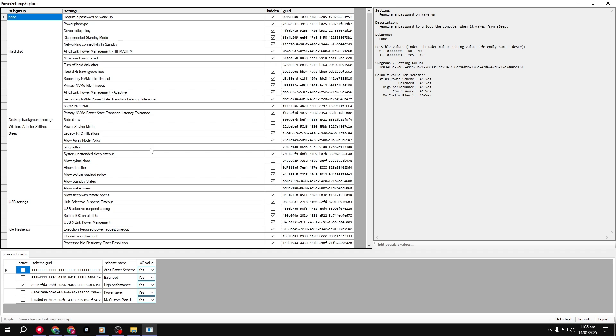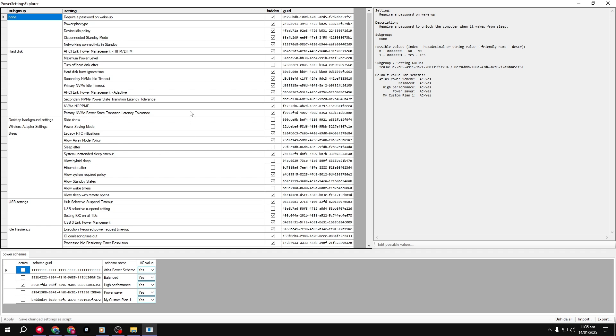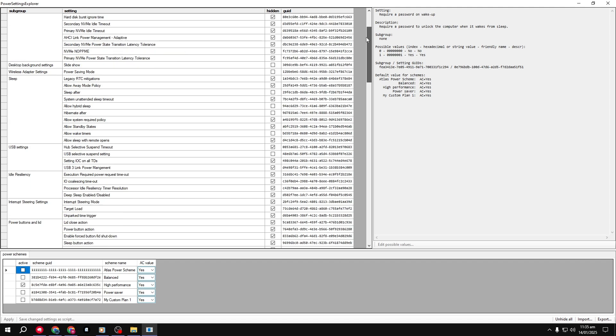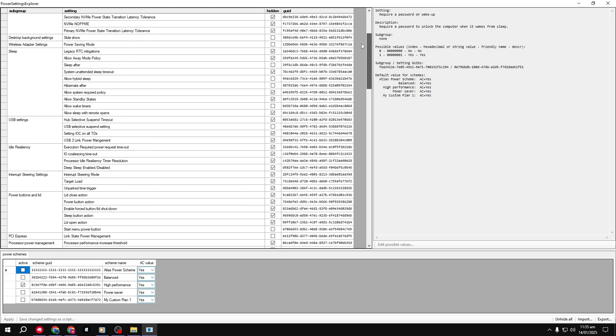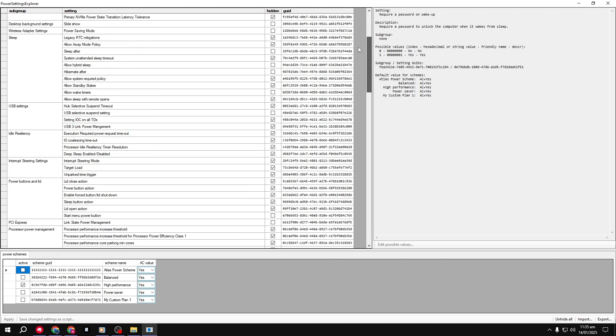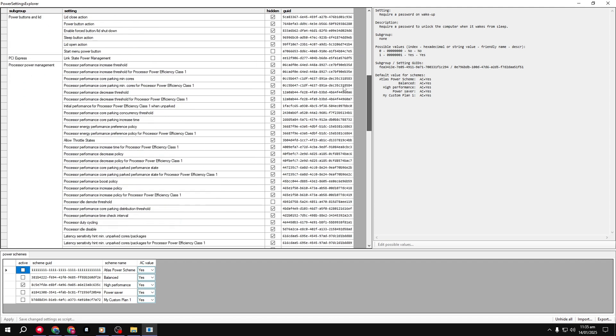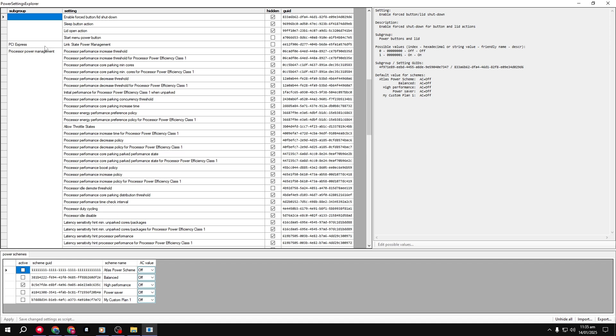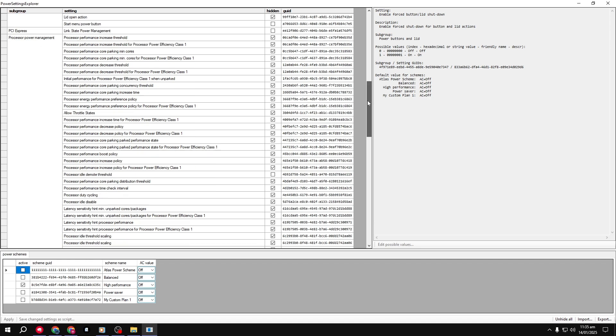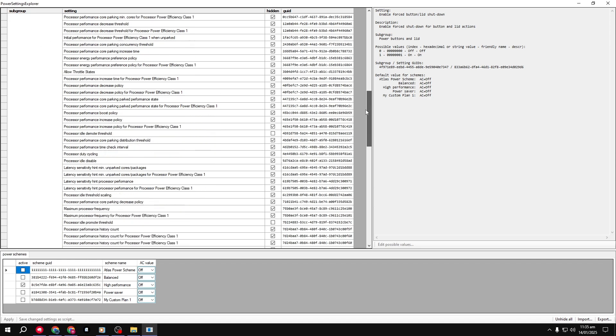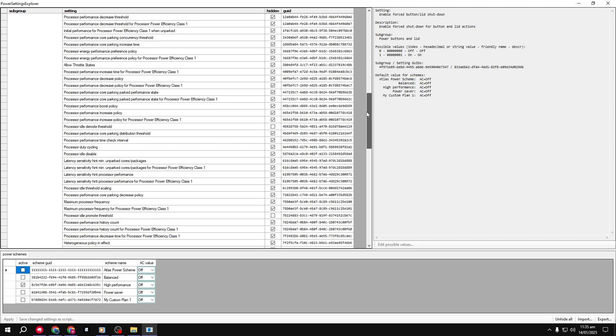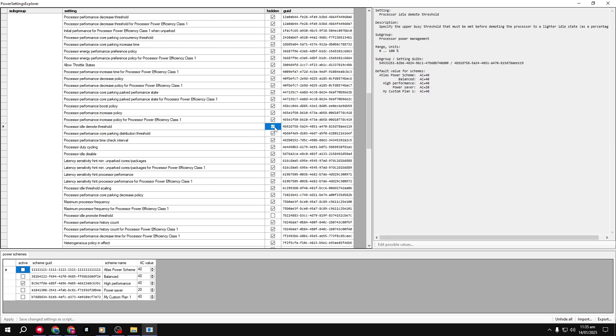Step 1. Open Power Settings Explorer. Scroll down until you find the Processor Power Management section. Here, we need to unhide two settings: Processor Idle Demote Threshold and Processor Idle Promote Threshold.